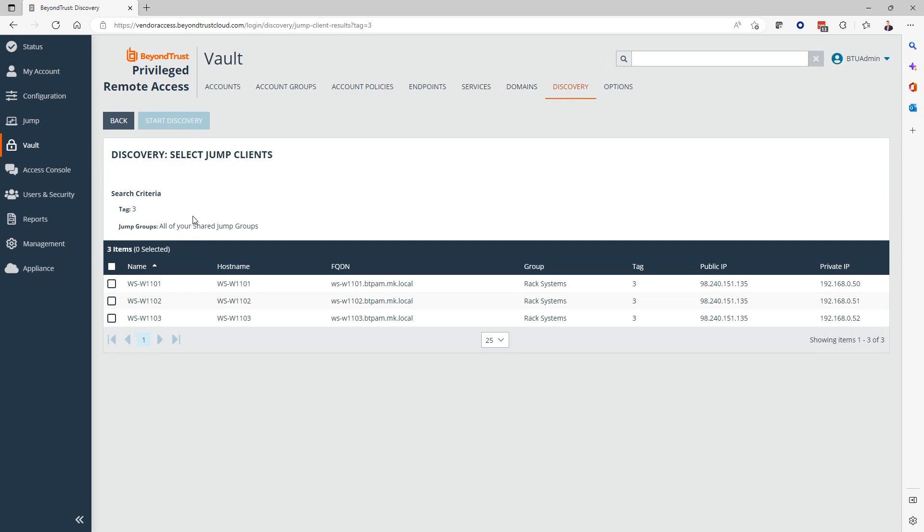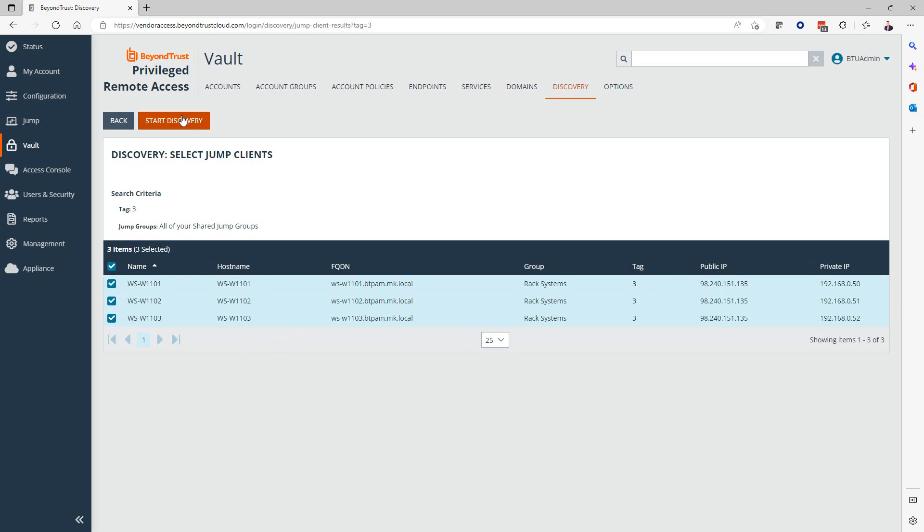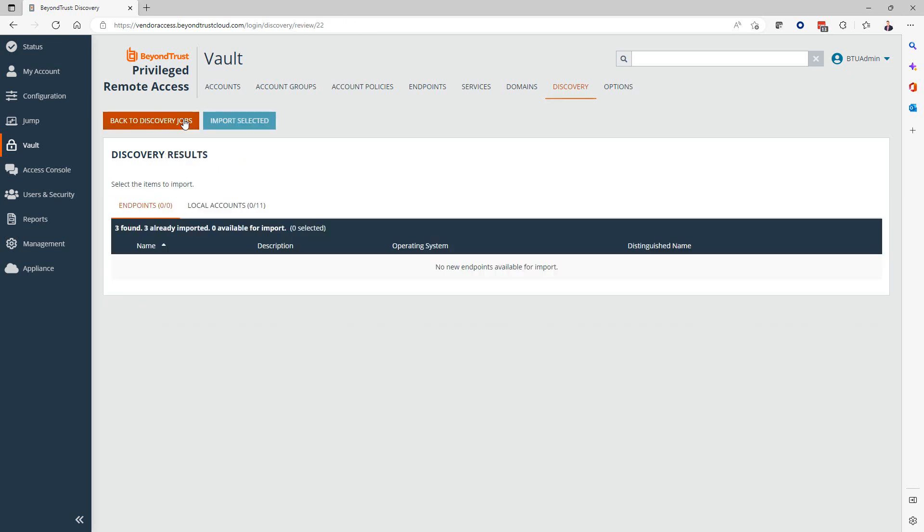Next, we're going to get the filter result. We can see here we have a few endpoints that I'm going to include, and once selected, I can start the discovery.